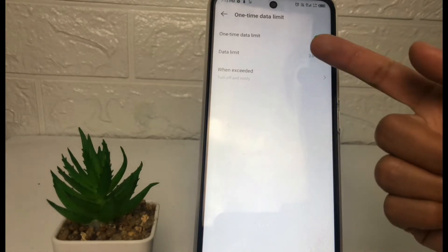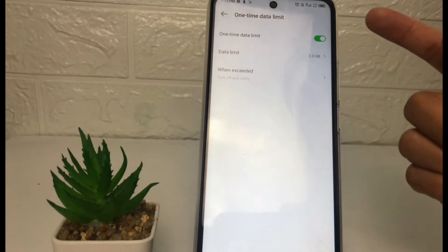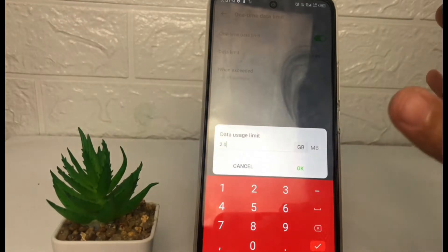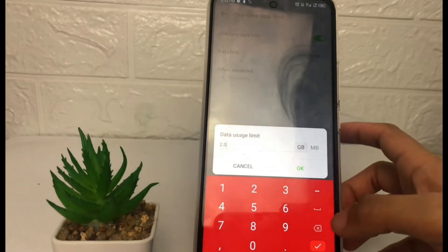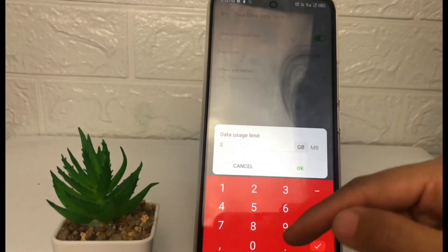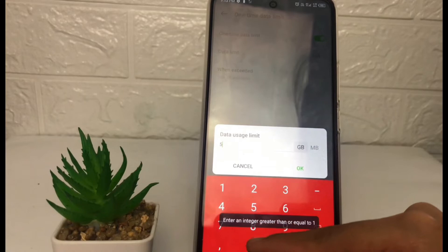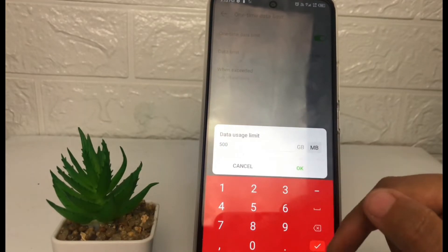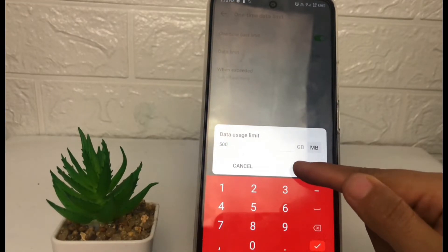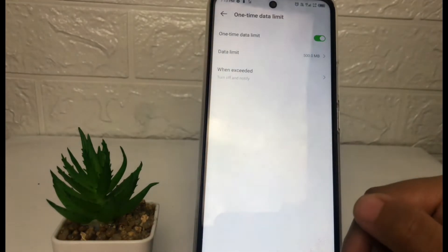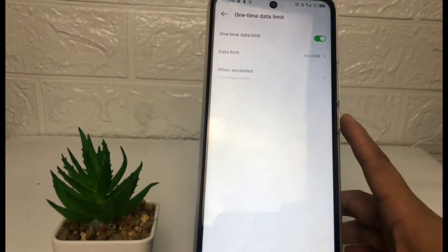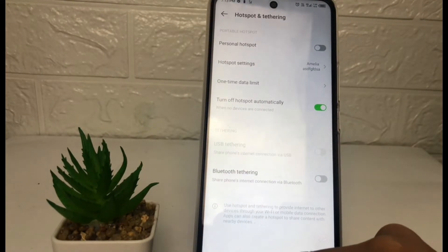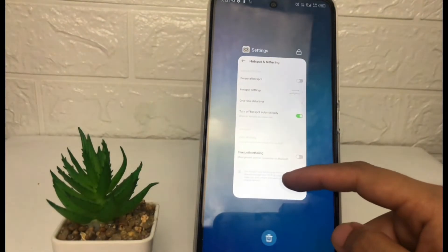Here you can set the data limit for your hotspot. For example, I'm gonna change it to 500 megabytes. After that, tap on OK. That's it — I think that's enough.